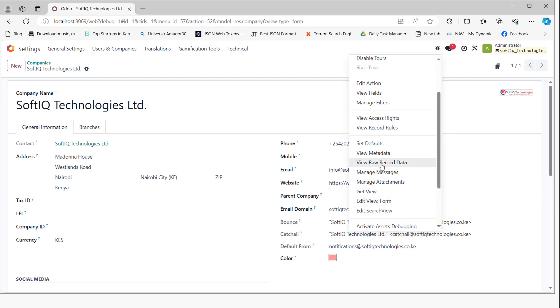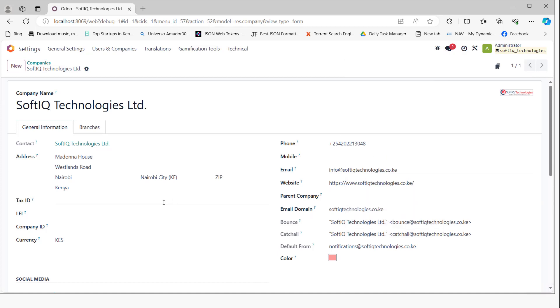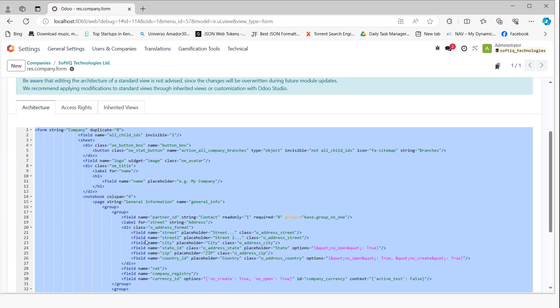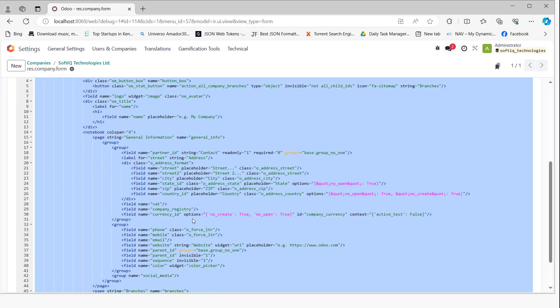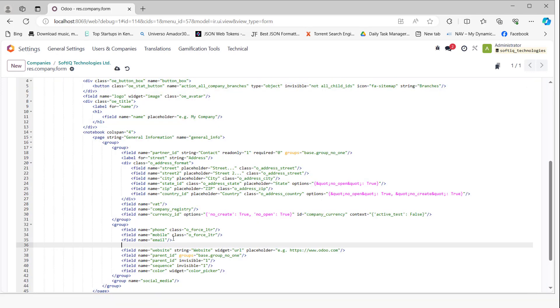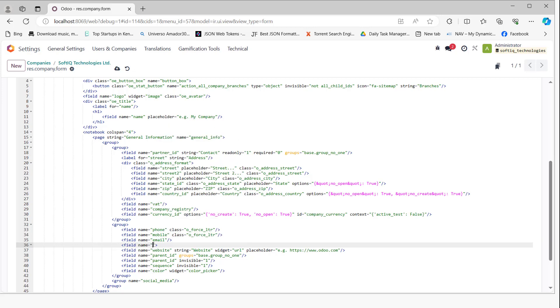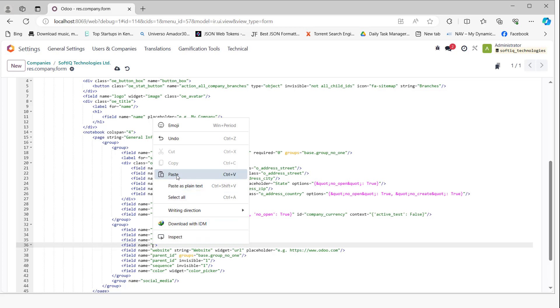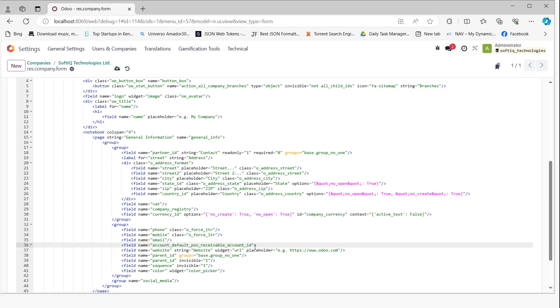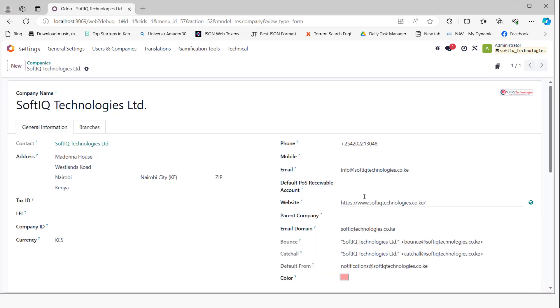We'll edit the view form and add it just beneath the email field, then save the changes.